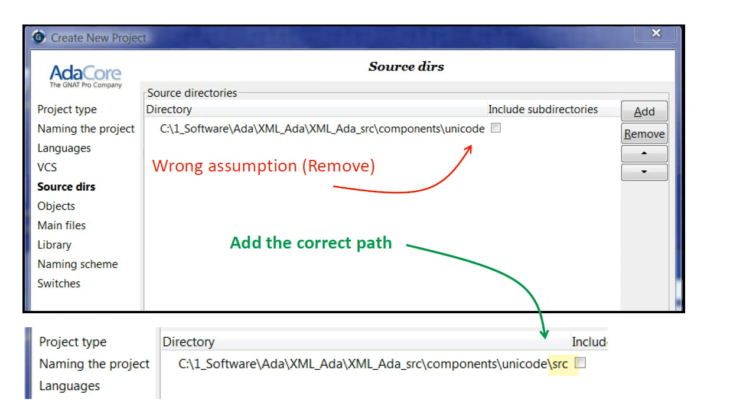By default, the GNAT project manager assumes that the sources are in the same directory as the project file. In our case, however, this assumption is incorrect. The sources are actually in the SRC directory. No problem. We simply remove the wrong path and add the correct path.